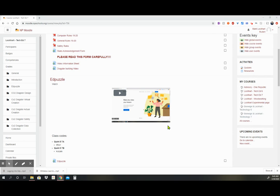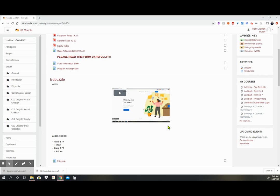Just to explain what Edpuzzle is, it is going to be your online learning for Whitebox. This is going to be your daily video. It's your step-by-step. It explains the program. It's going to be your class teachings. So it is very important that Edpuzzle is watched carefully and paid attention to.